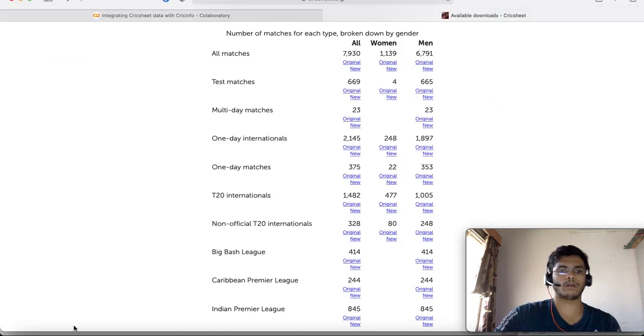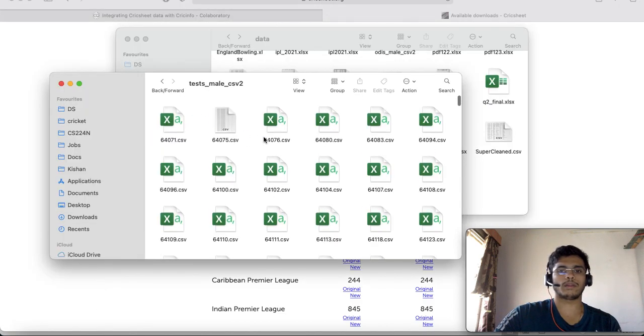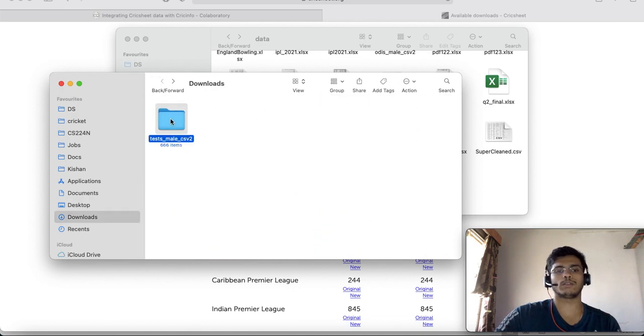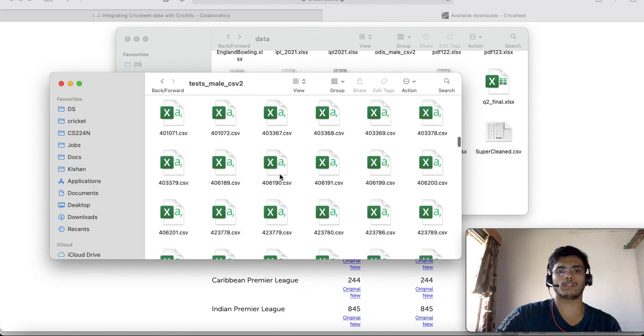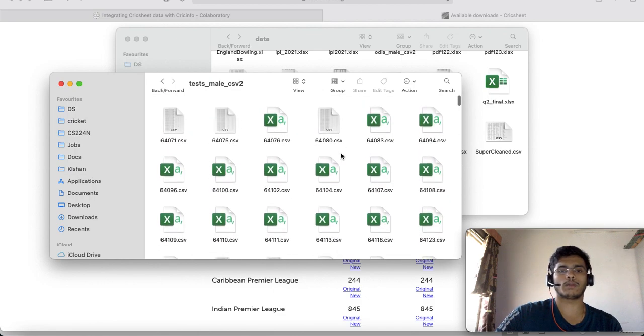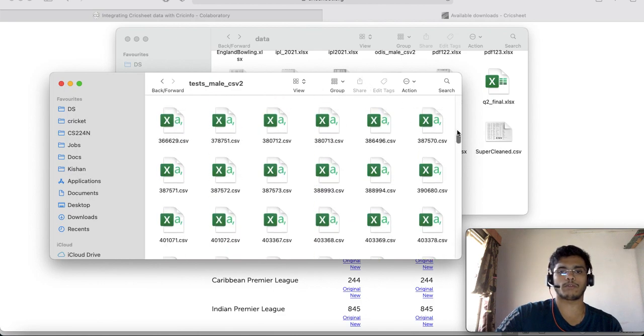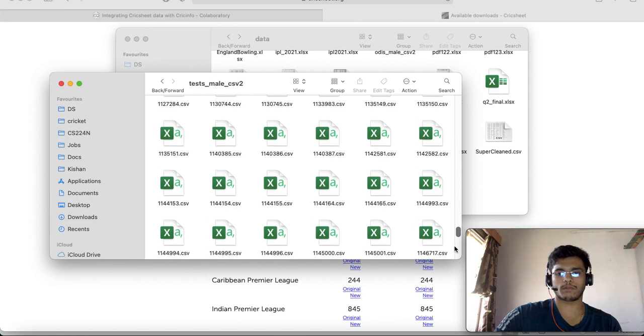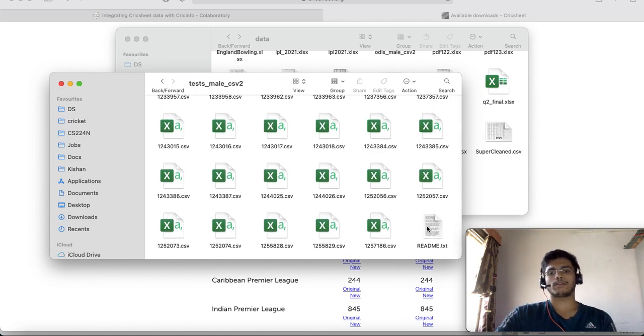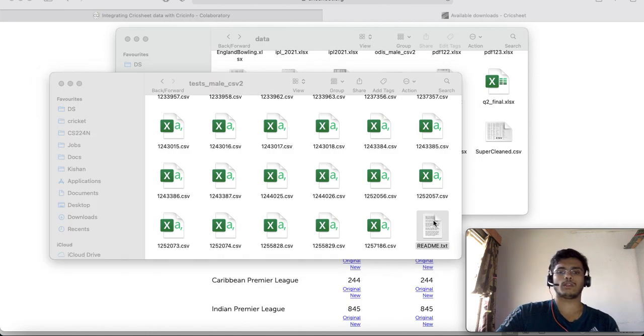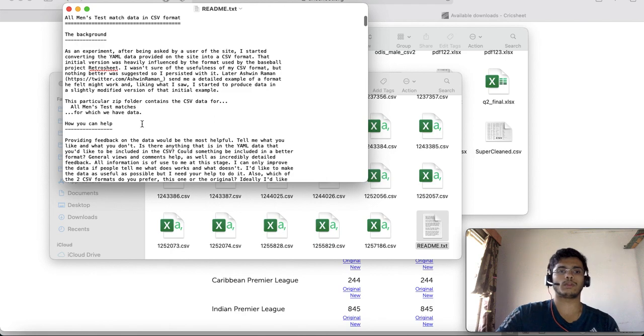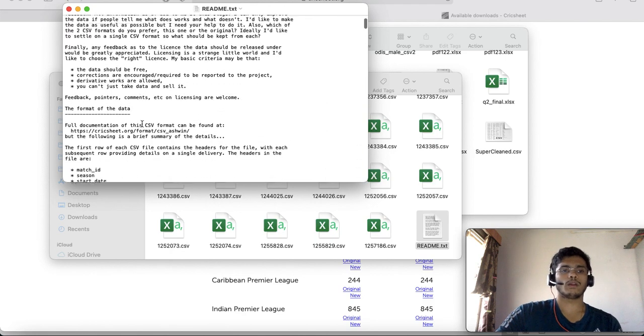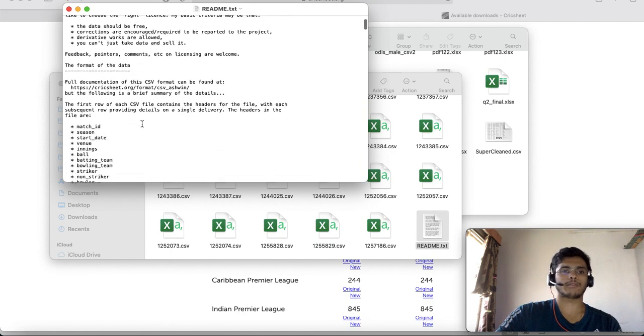I just downloaded the test match file from here onto my desktop. You can see in my directory there are 666 items, basically 665 files for each of the test matches and there's something called a readme file which you can find all the way in the bottom of the directory.